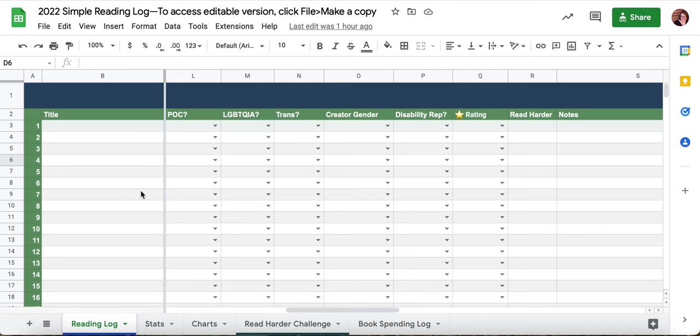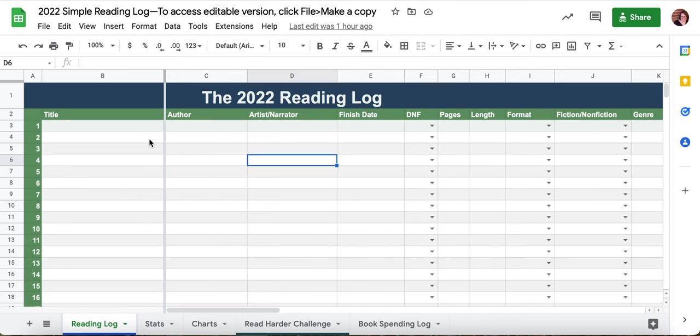I hope that whatever version you use, you'll enjoy using this log. I love hearing from people who use the log and seeing screenshots of what they've done. I'm always looking to improve it, so if you have a tip or trick, feel free to drop me a line. In the meantime, happy reading, and thanks so much for listening — have a wonderful bookish year!